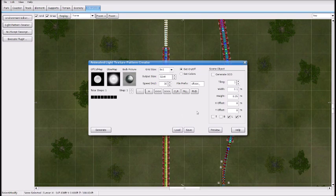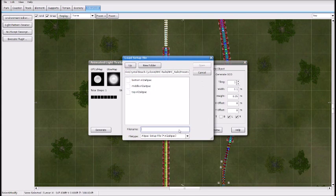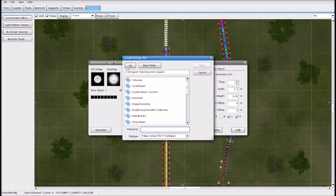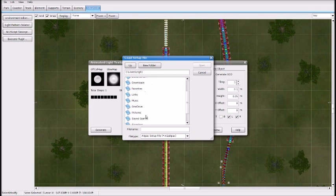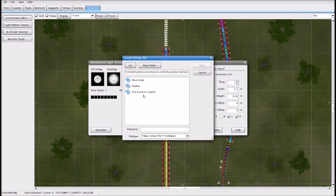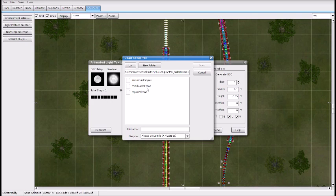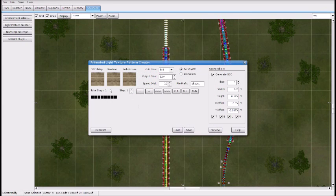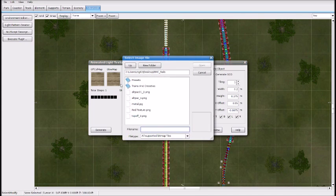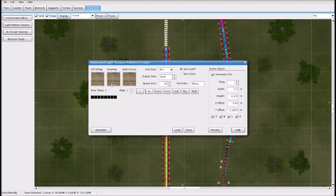Go to Light Pattern Creator and there are presets for each of these in your RMC folder. Go to your Documents, com.nolimitscoaster2, and go to Blue Angel. You'll see presets and here are all the presets you need — we're going to start with the bottom. You may notice these are the textures. If you want to go for more of a steel RMC coaster, you can use this texture here because that will make it red like the steel red. But because we are doing Wood Coaster rails for RMC, we're just going to use these textures.